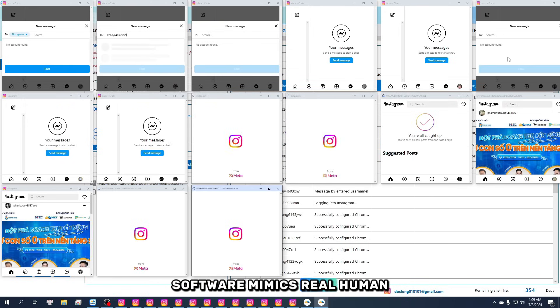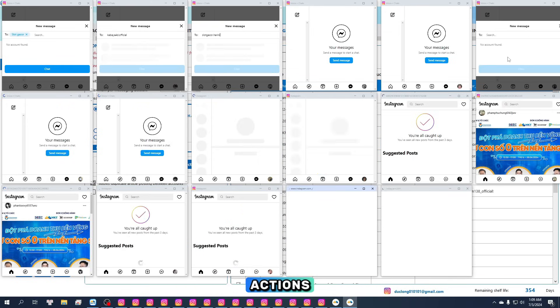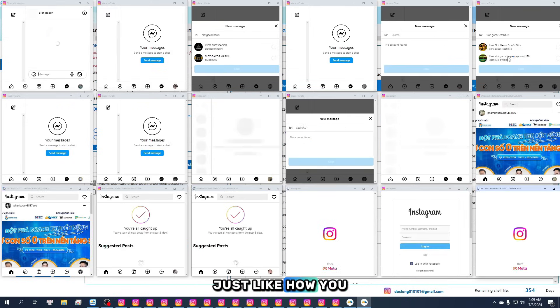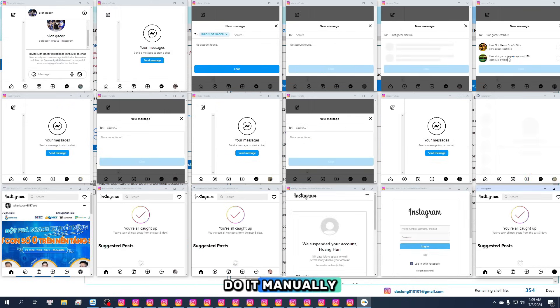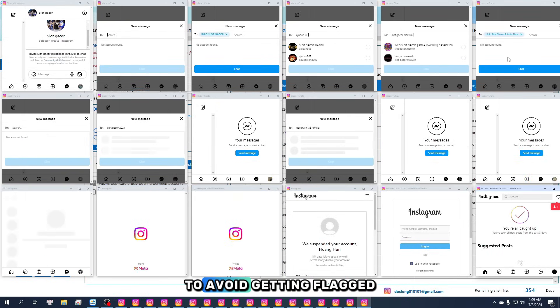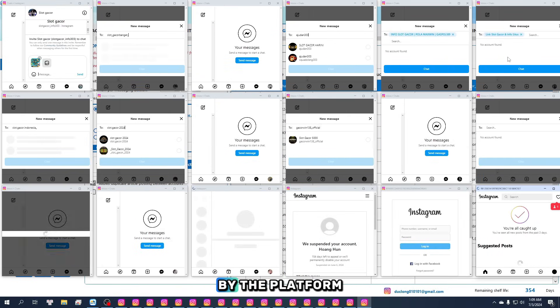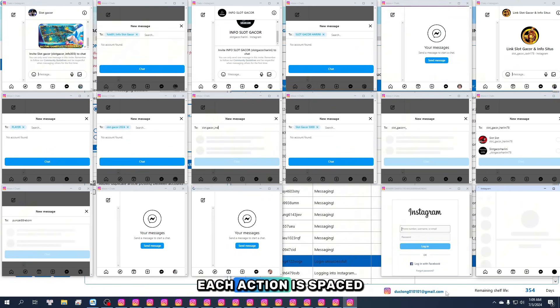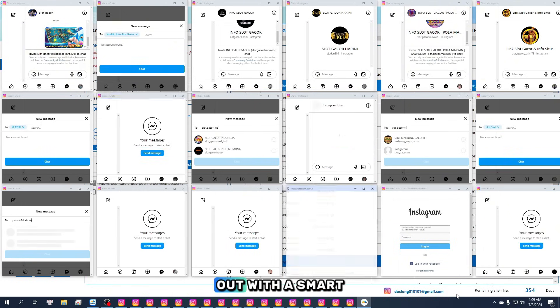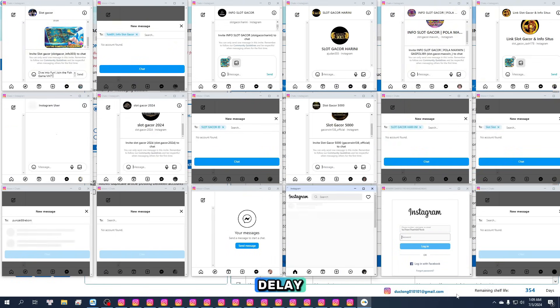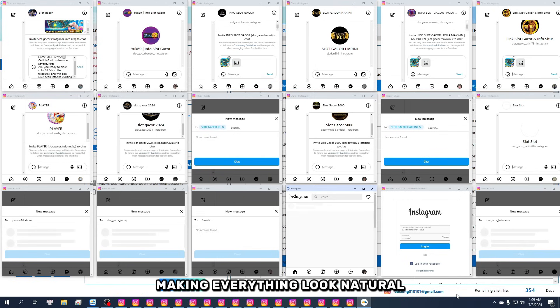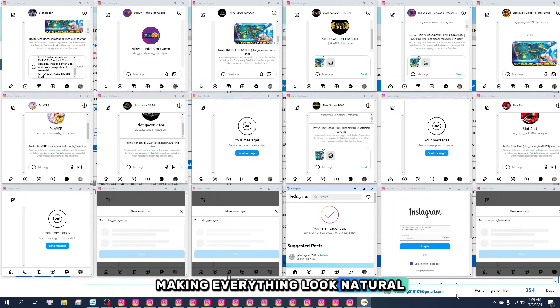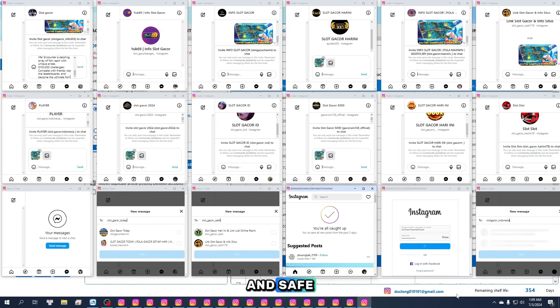The software mimics real human actions, just like how you do it manually, to avoid getting flagged by the platform. Each action is spaced out with a smart delay, making everything look natural and safe.